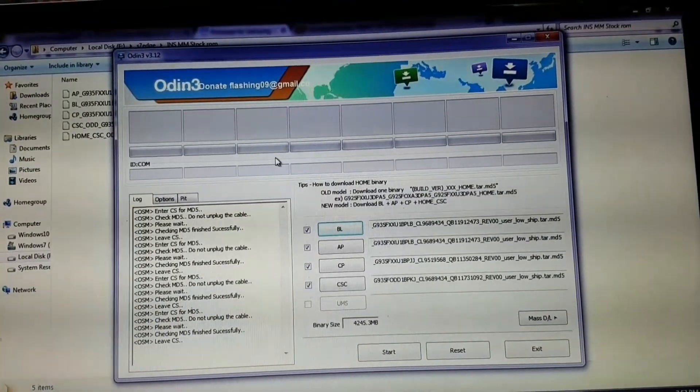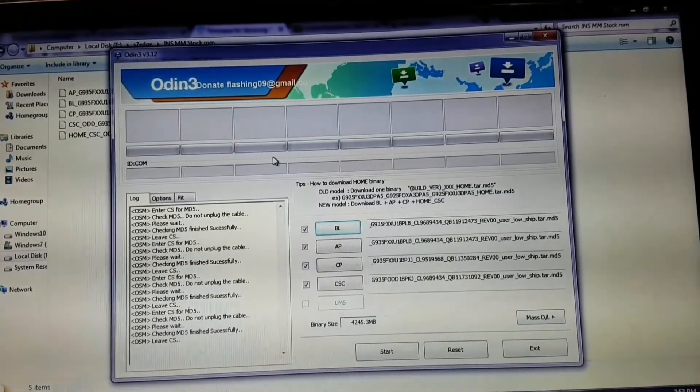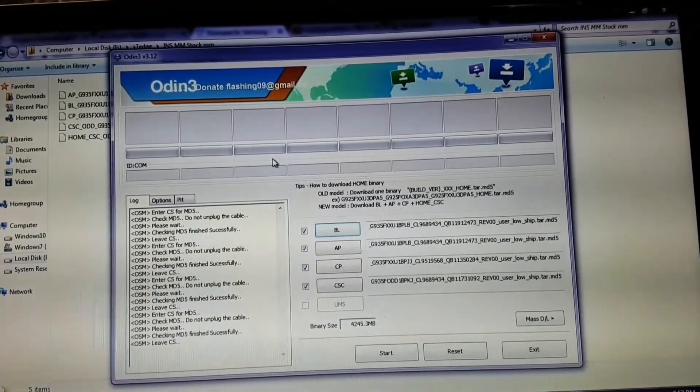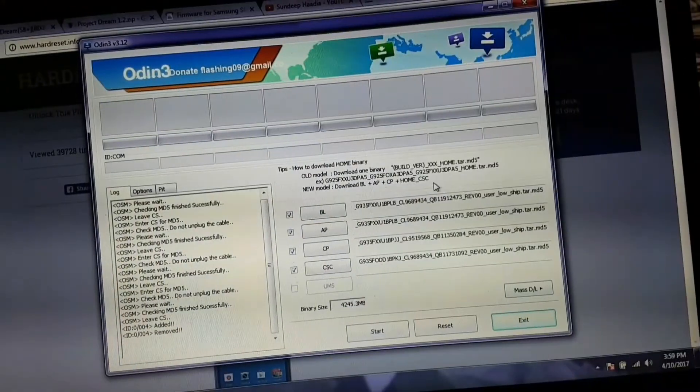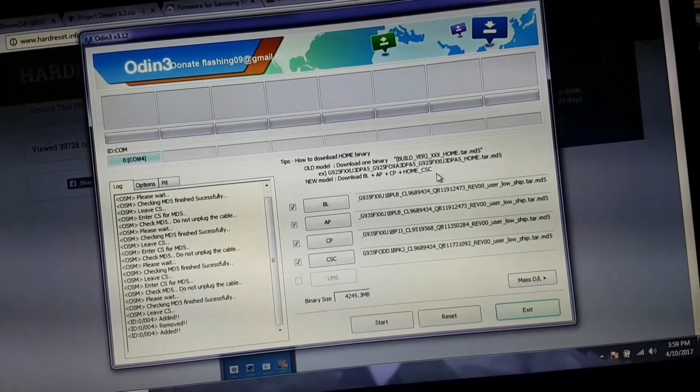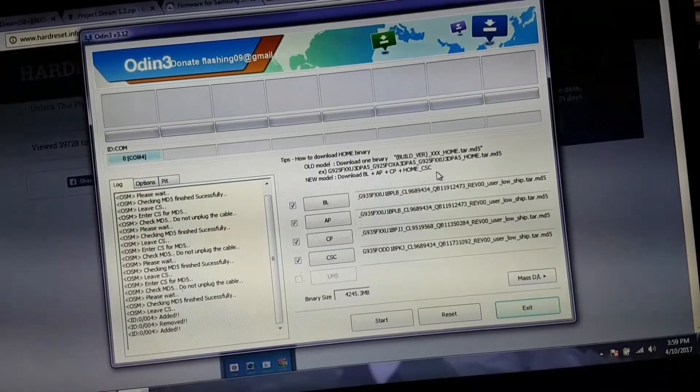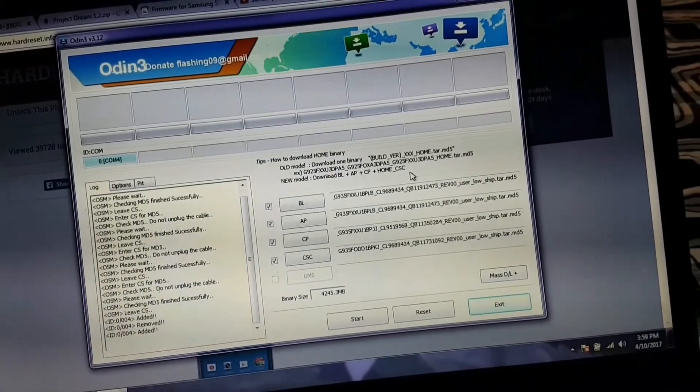As soon as data appears in all four columns, put your phone in download mode and connect it to the laptop and press start. It will take approximately three to four minutes or maximum five minutes to boot up your phone.